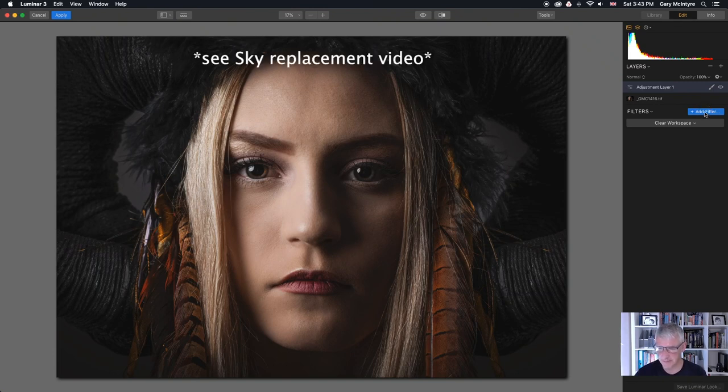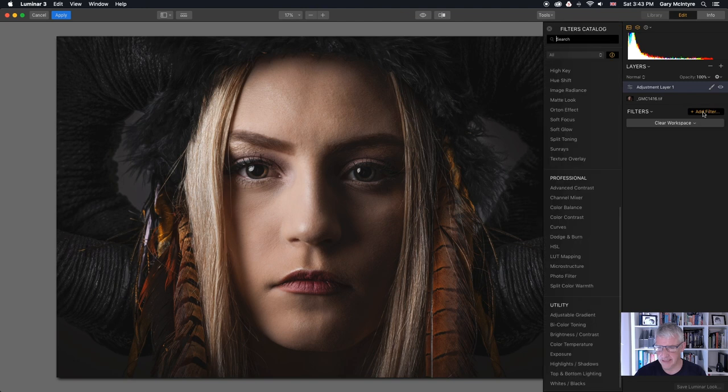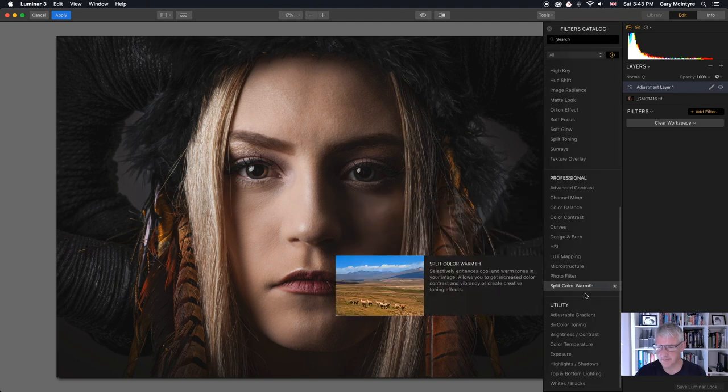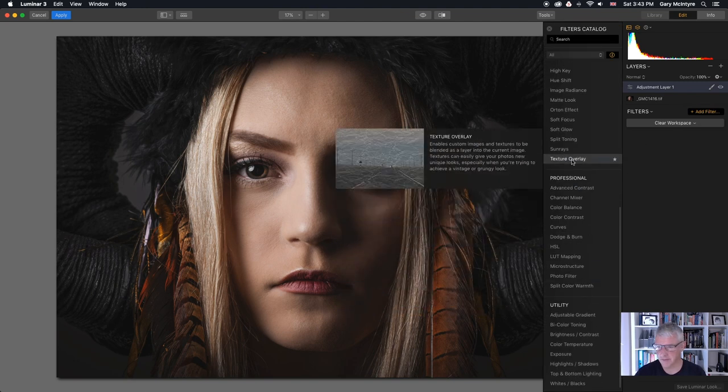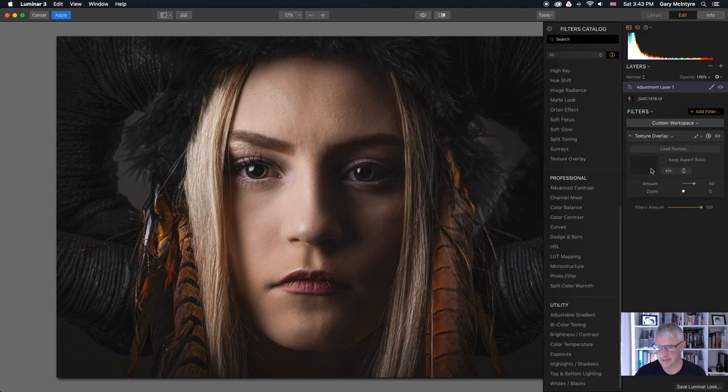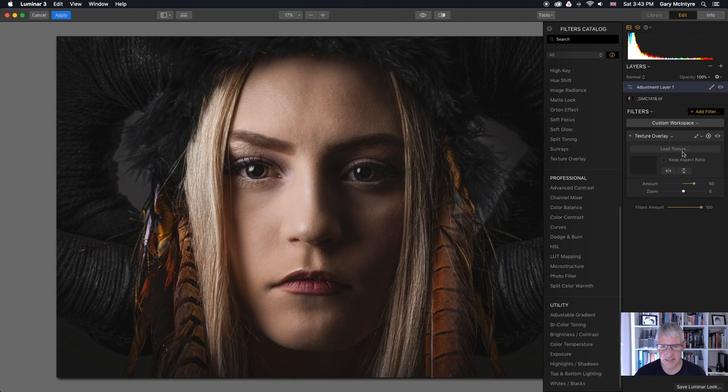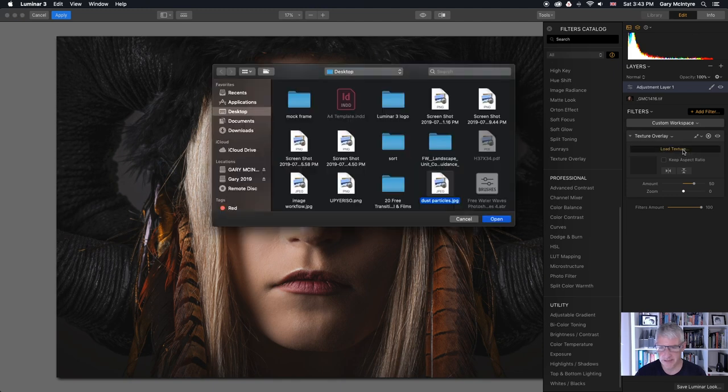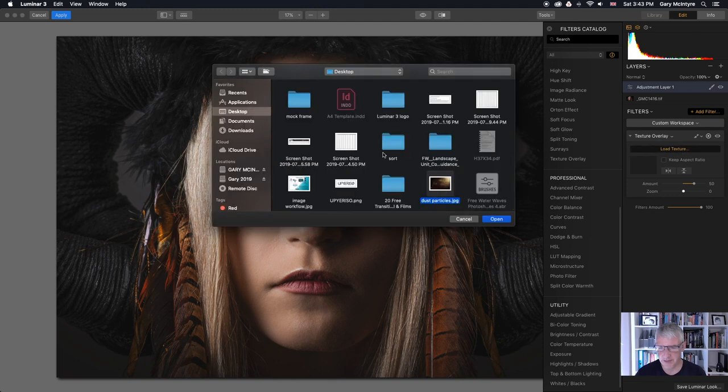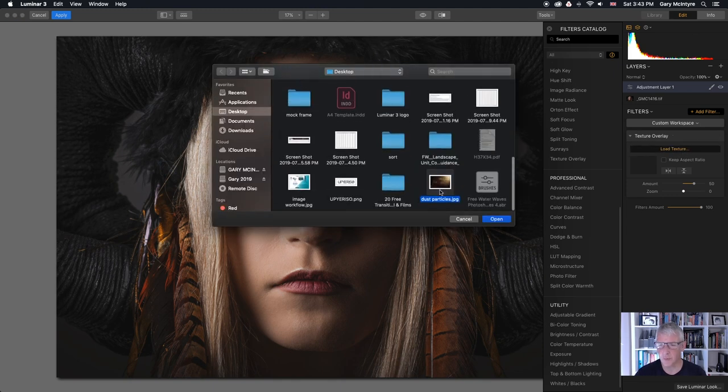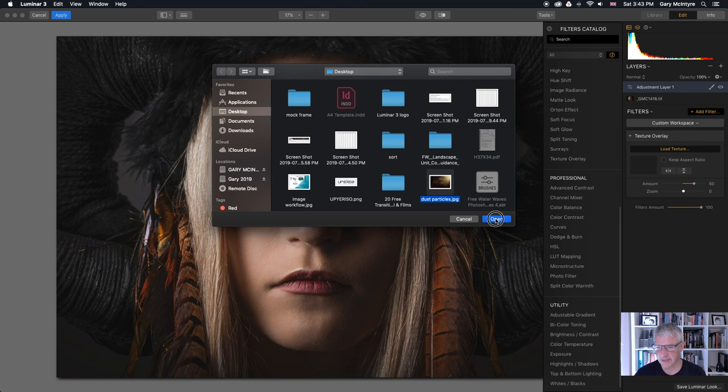Add Filter and Texture Overlay and I've already got one setting for this. It's on my desktop and it's dust particles and I'll open that. I'll get that out of the way.